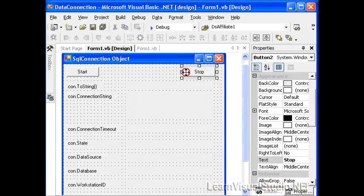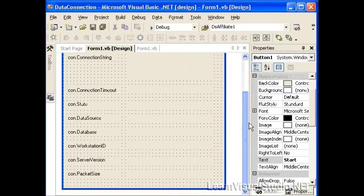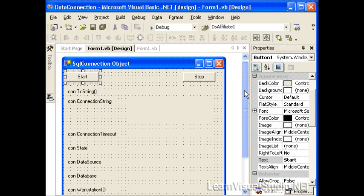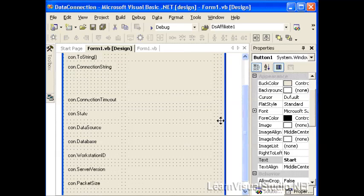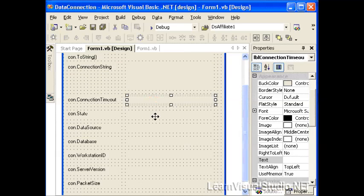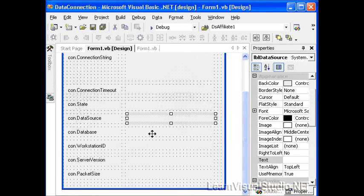In our little application here, we've created two buttons, a start and a stop. When somebody clicks the start button, it will open the connection to the database and display all the properties we can derive from the connection object, such as the connection string, the timeout, the state, which is basically is it open or closed. There are several different states we'll talk about in a moment.